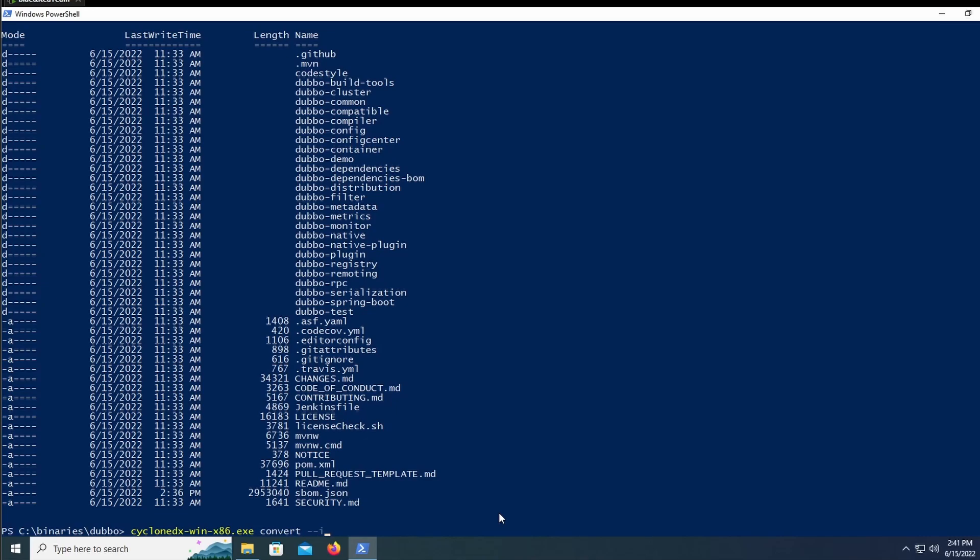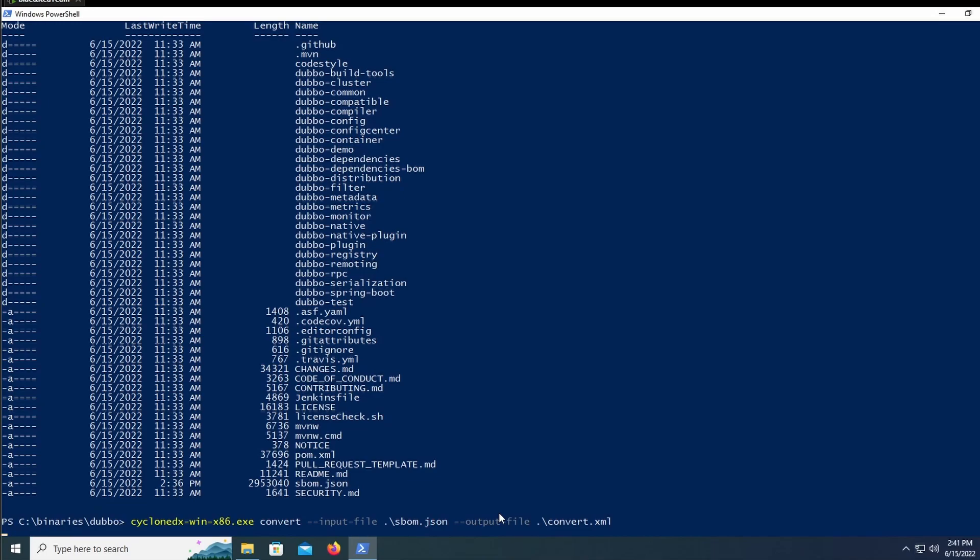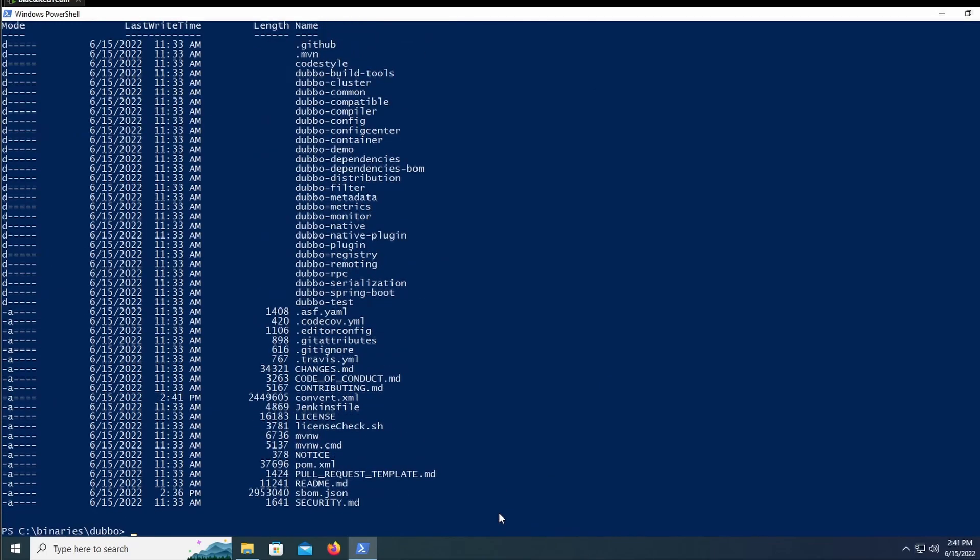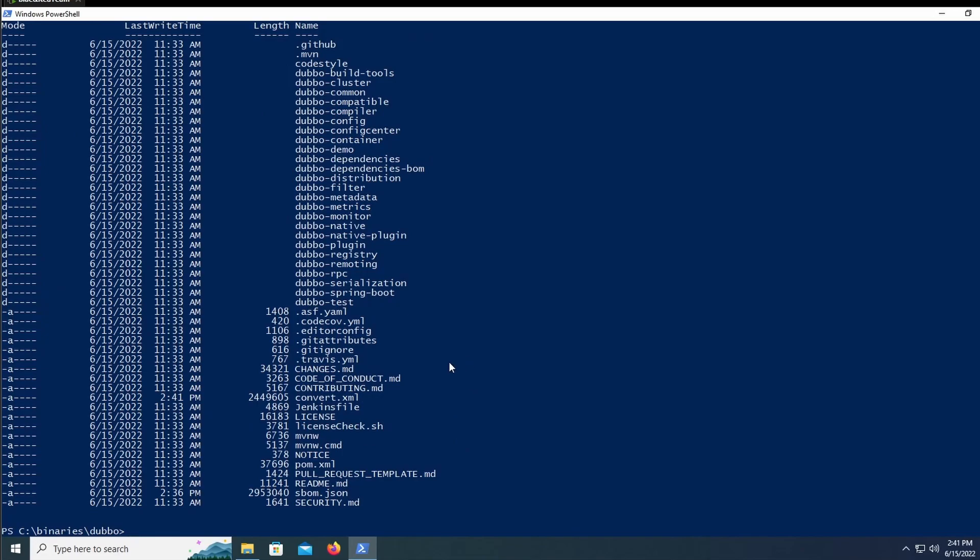if we specify the input file, which is just the SBOM that we created, and then the output file. And then this is just any file that you want to be named the output. It cannot already exist, so it does have to be a new file. So if we just name it convert.xml, we should see that a new file gets created, convert.xml, and that went off without a hitch.